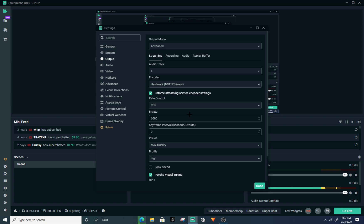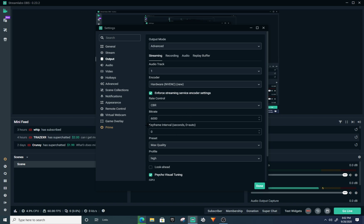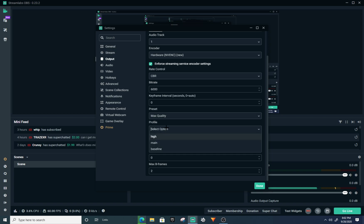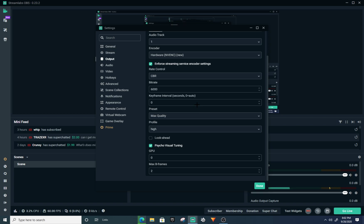Make sure this is set to CBR for your bitrate. If you have really good internet I would put this at 6000, but if you don't have that great of internet I would put it at 4000 or 5000. Keep your keyframe at zero, set your preset to Max Quality, your profile to High, and check Psycho Visual Tuning if you play games that involve a lot of movement.